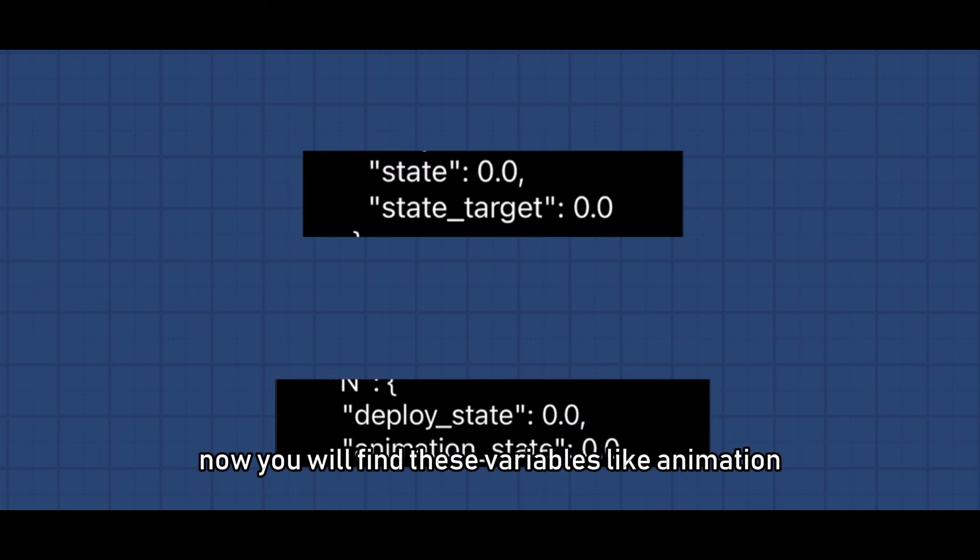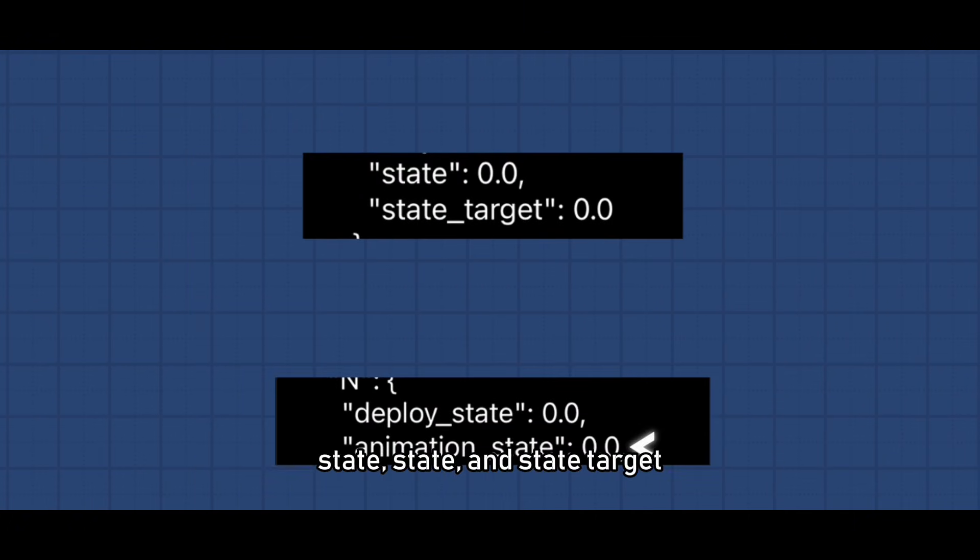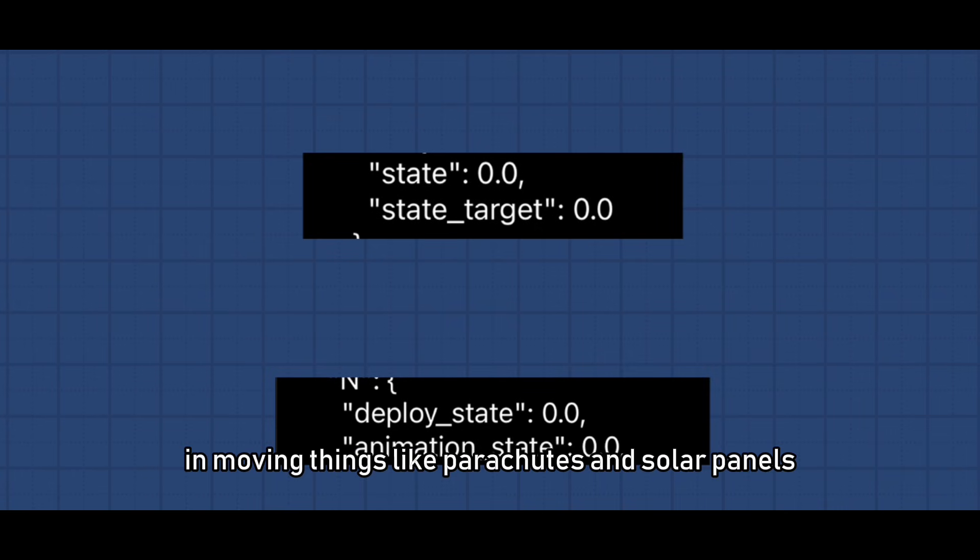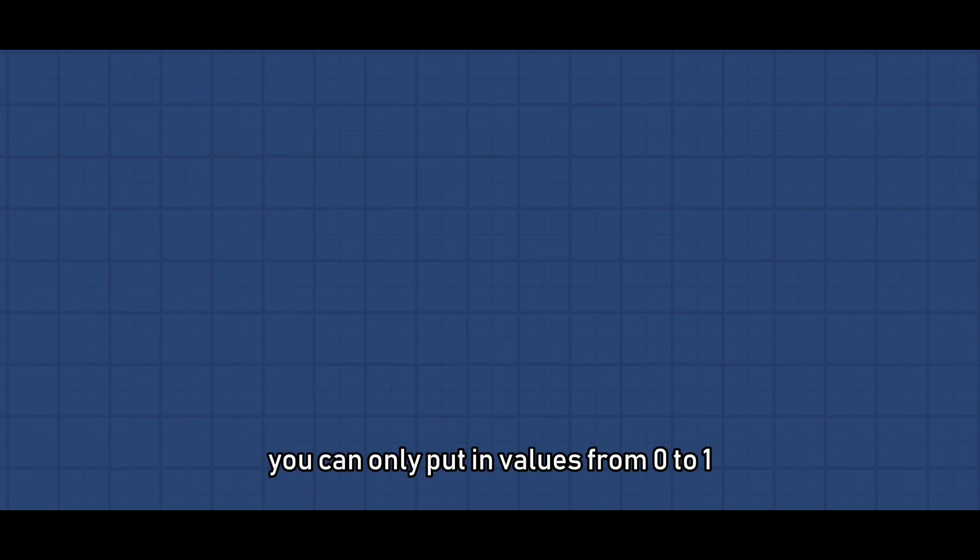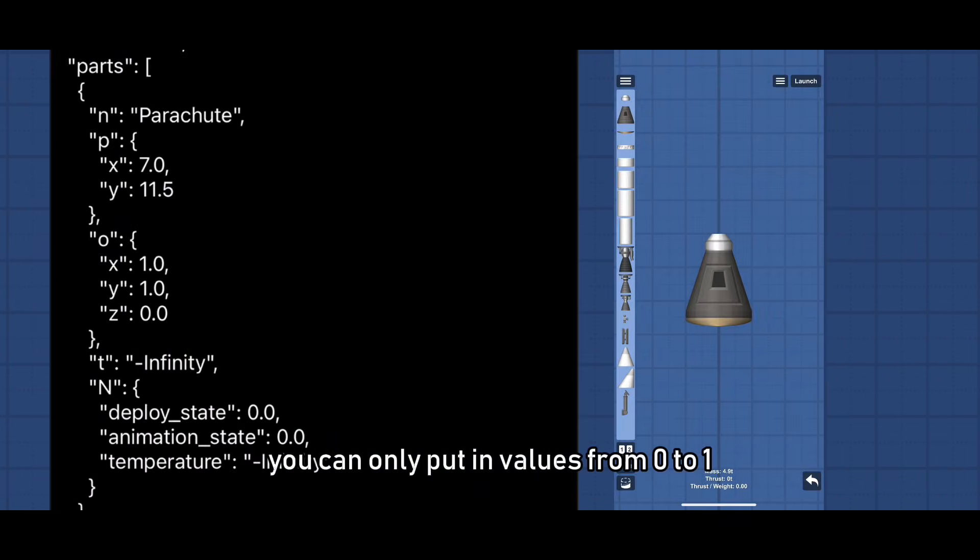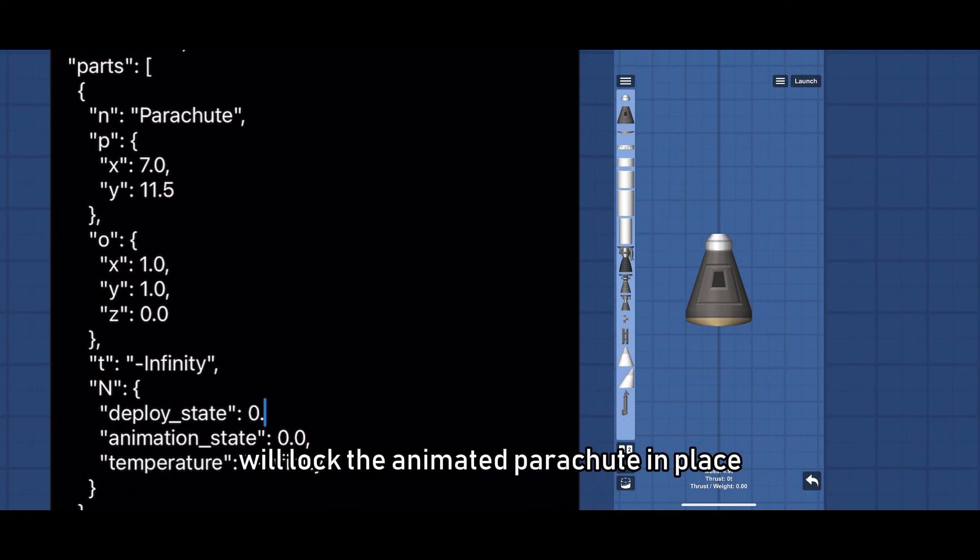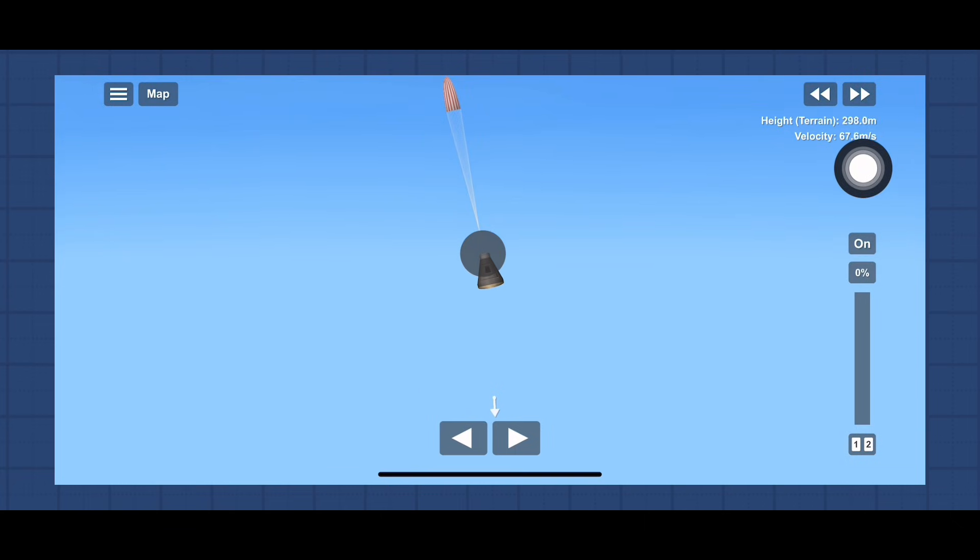Now you will find these variables like animation state, states, and state target which are found by parts with animated and moving things like parachutes and solar panels. You can only put in values from 0 to 1. Changing the value inside the parachute will lock the animated parachute in place and you won't be able to activate it again.